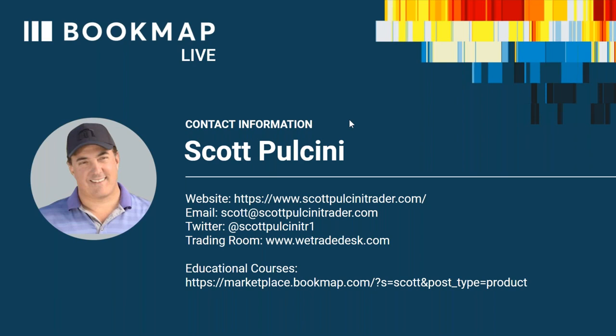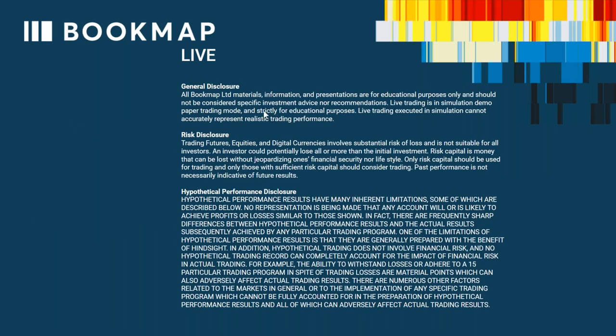Good morning everybody. Let's go through the risk disclosures. All Bookmap limited materials, information, and presentations are for educational purposes only and should not be considered specific investment advice nor recommendations. Live trading is in simulation/demo/paper trading mode strictly for educational purposes. Trading futures, equities, and digital currencies involves substantial risk of loss and is not suitable for all investors. Past performance is not necessarily indicative of future results.